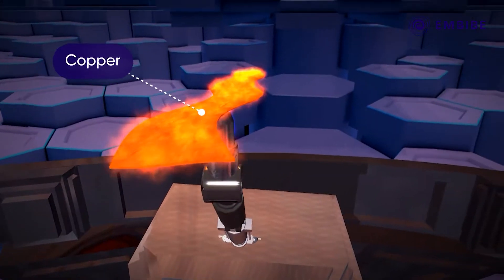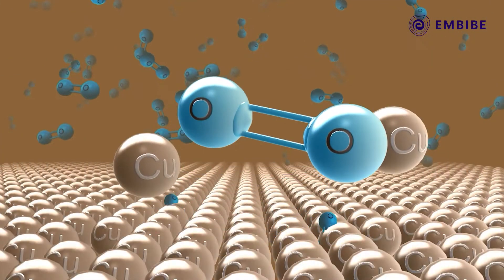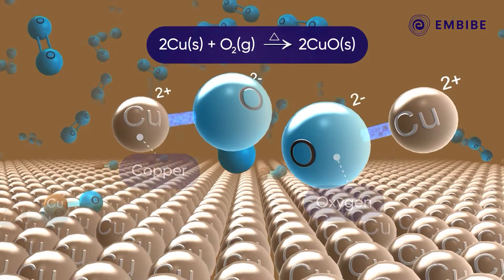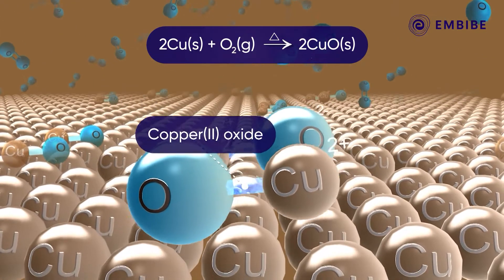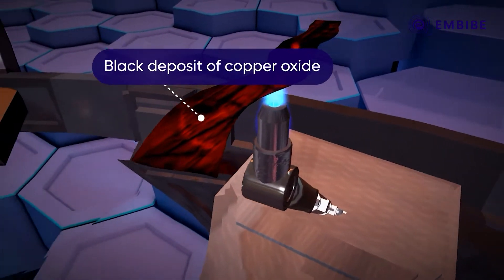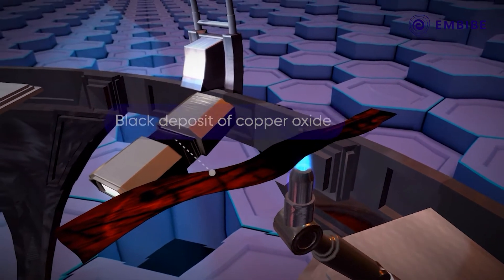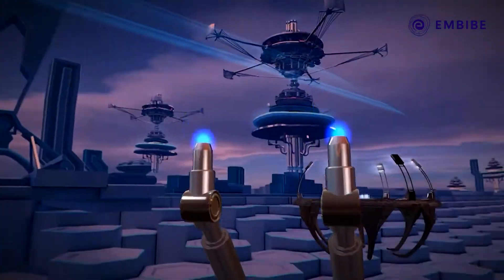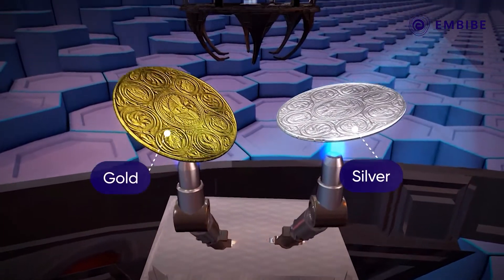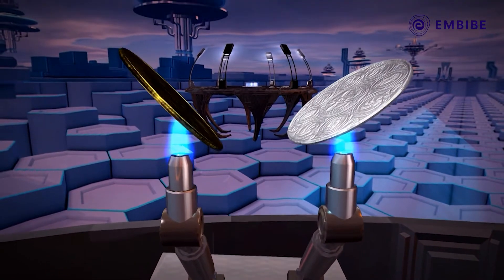Copper, on heating till red hot, reacts with oxygen and forms copper oxide, a black deposit on the surface of copper. Silver and gold, however, do not react with oxygen even on heating.